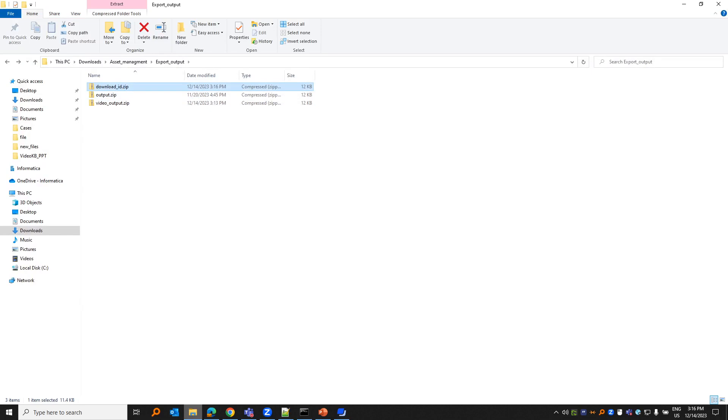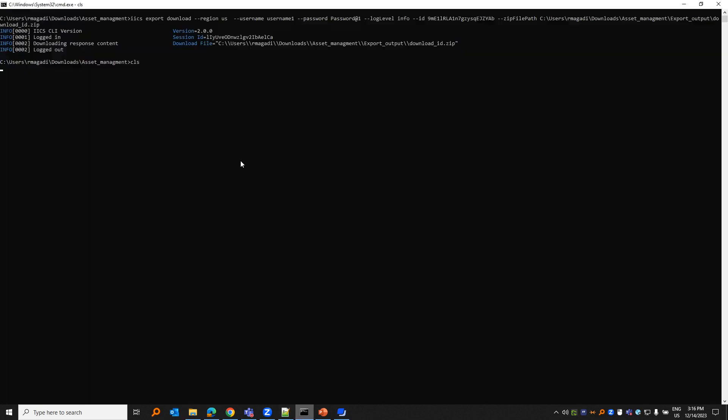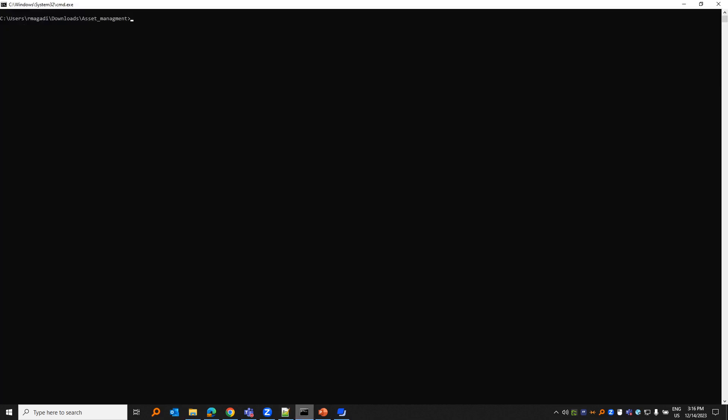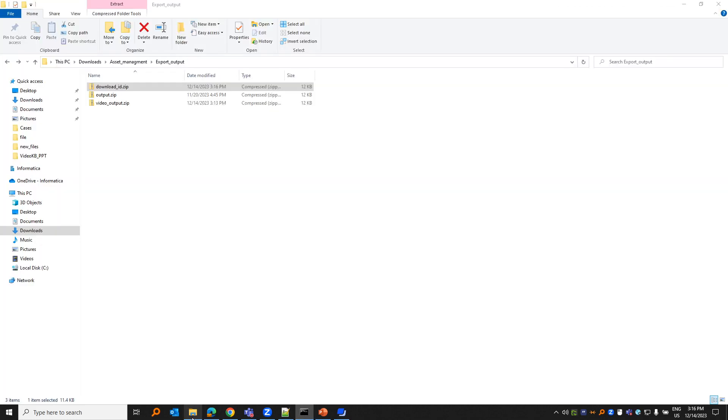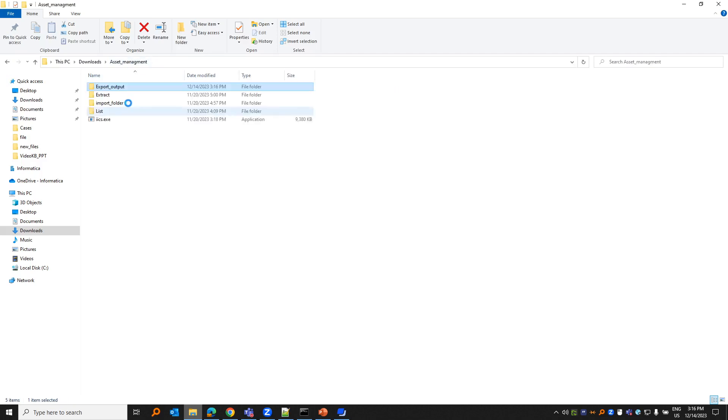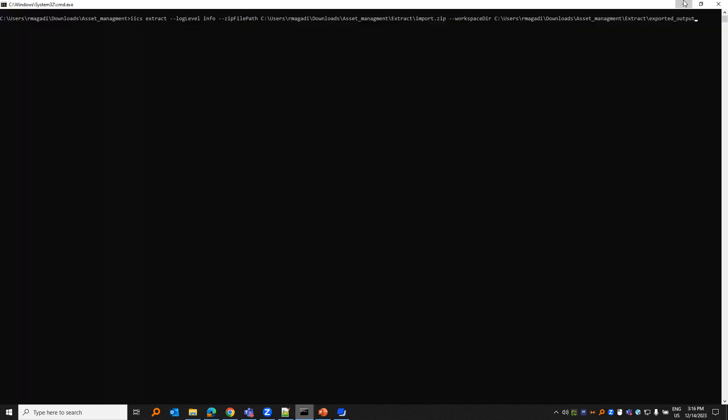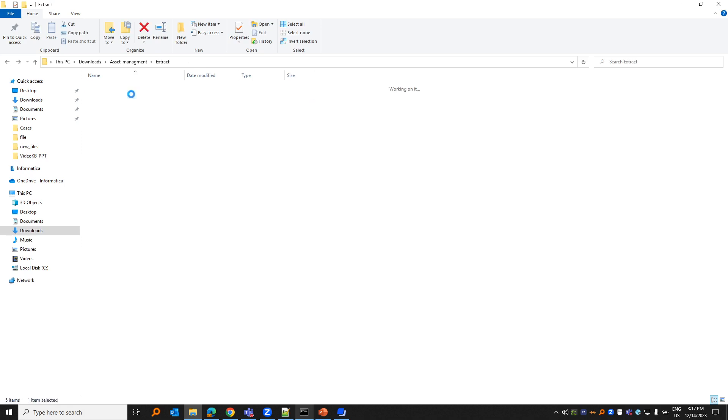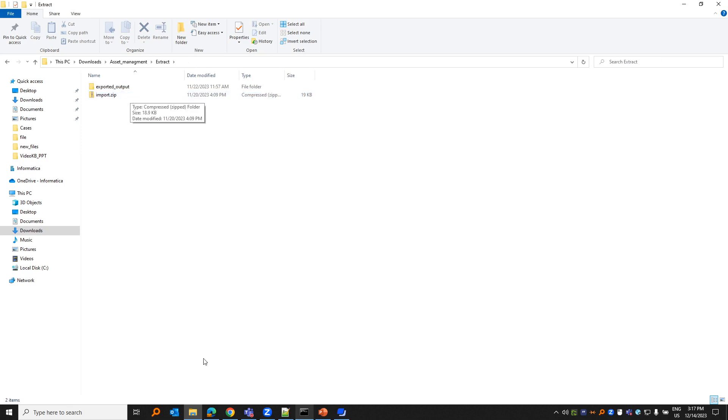Let us learn about the final command, which is extract, extracting the existing zip file. Extracting a zip file means you have an existing zip file. Let me just open that. So existing extract import.zip extract.